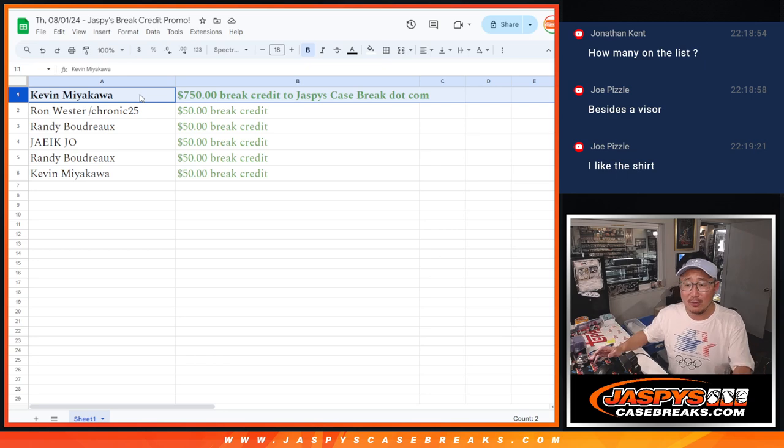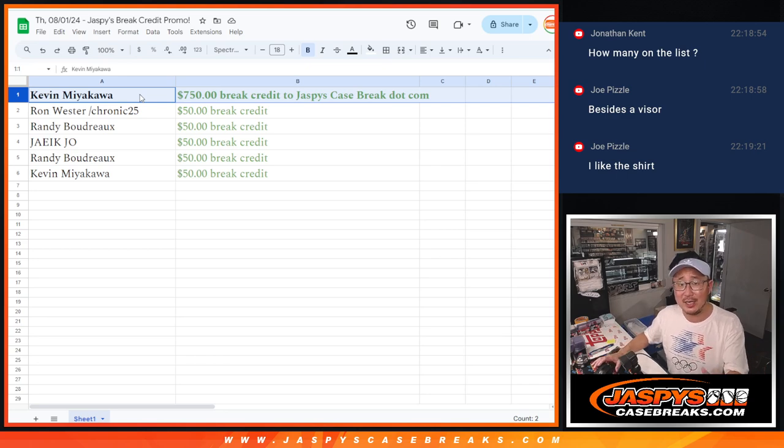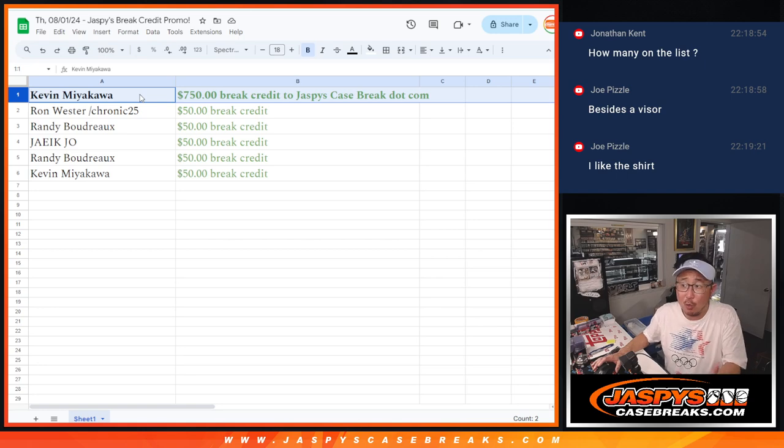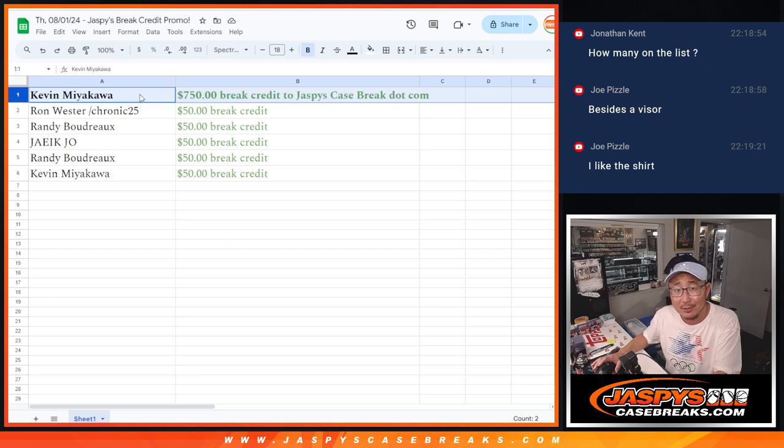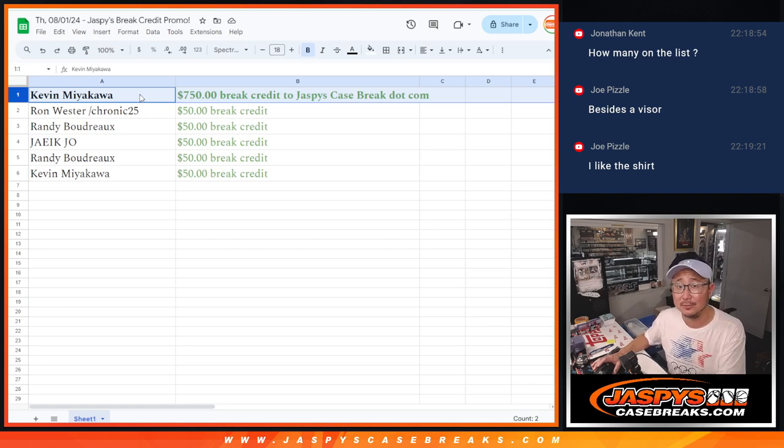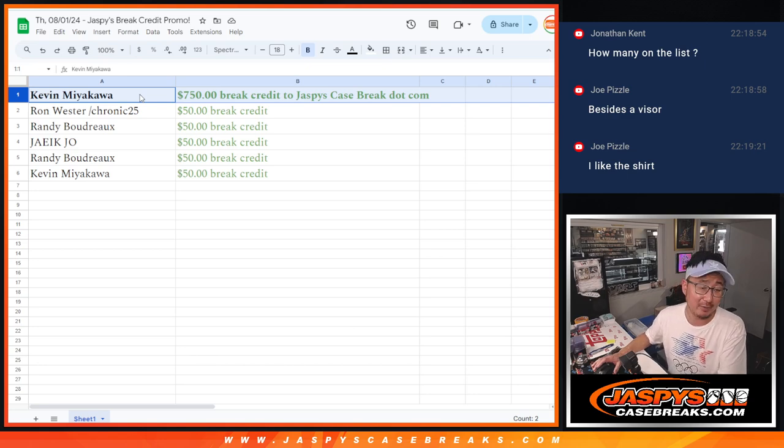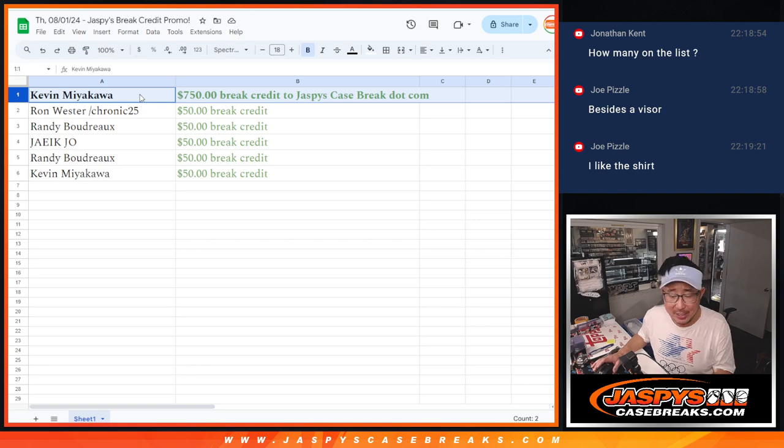Sometimes when you get a big chunk of break credit, I like to wait for a pick your team break and get the biggest team there, a team that you normally may not get outright. Maybe like in Flawless basketball or something. Up to you however you want to do it, but that's just my thought.